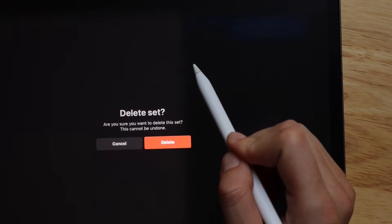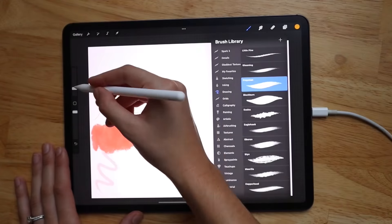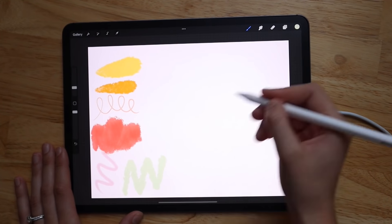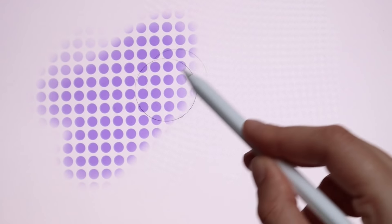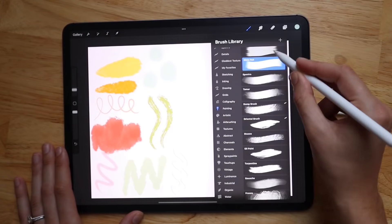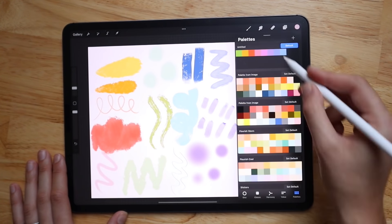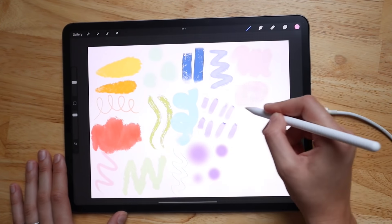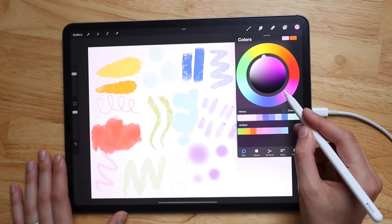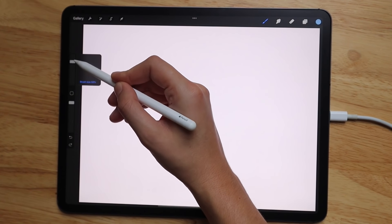Whenever you get Procreate, I highly recommend taking some time to go through all the different brushes and test them out. One of the big mistakes I made when I first got Procreate was immediately starting to draw without learning what all the different brushes were. It really helps knowing what tools you have. Even if a brush doesn't look like something you'd use, I recommend trying it out, because you never know when you'll want that texture in a future piece.